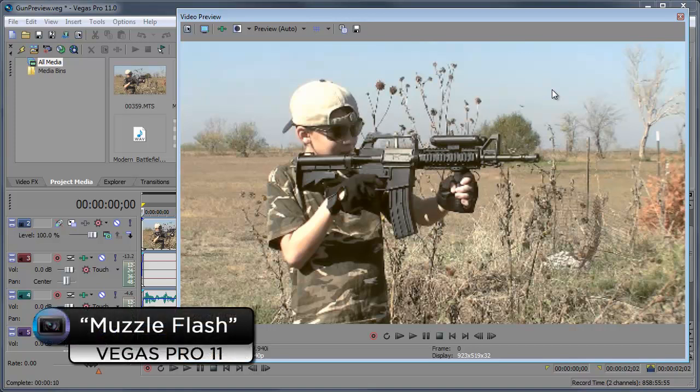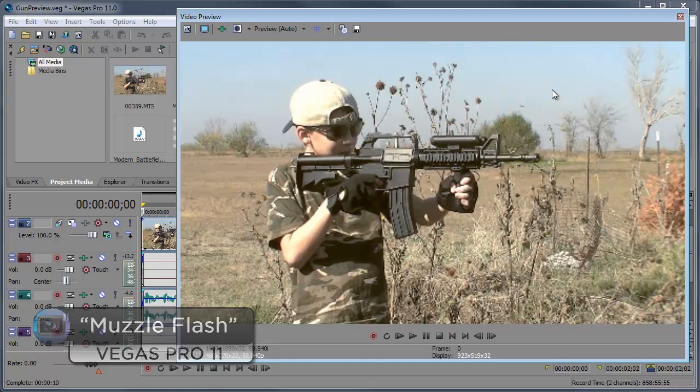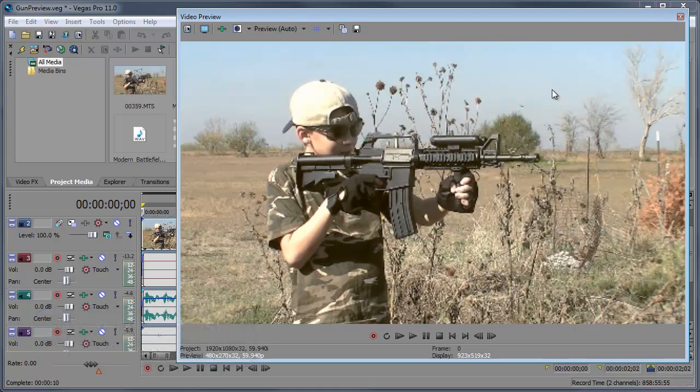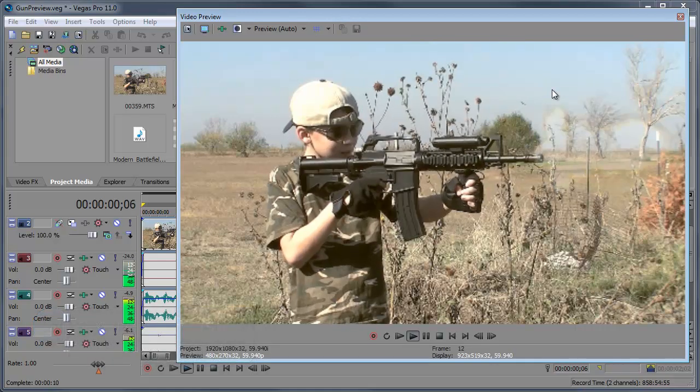Hey what's up, Robert here coming at you with another Sony Vegas tutorial. In this tutorial I'm going to be showing you how to add a muzzle flash in your video just like this.